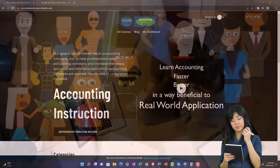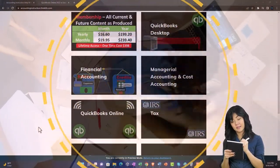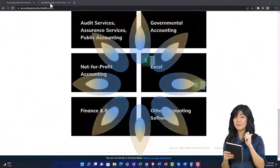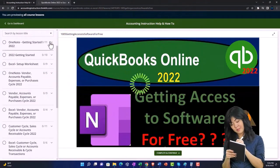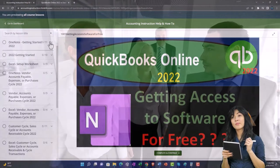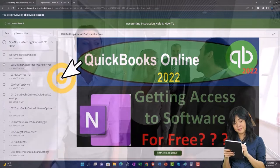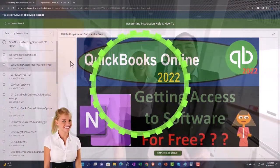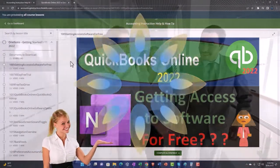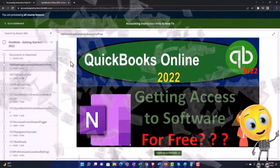Support accounting instruction by clicking the link below, giving you a free month membership to all of the content on our website, broken out by category, further broken out by course, each course organized in a logical fashion making it much easier to find what you need than on a YouTube page. We also include added resources such as Excel practice problems, PDF files, and QuickBooks backup files when applicable. Click the link below for a free month membership.